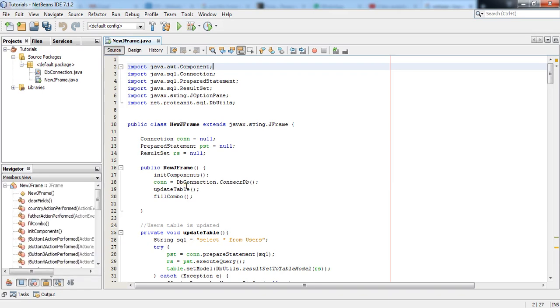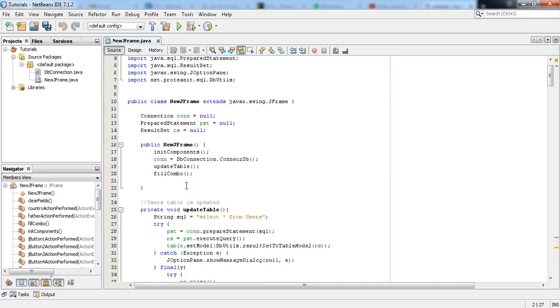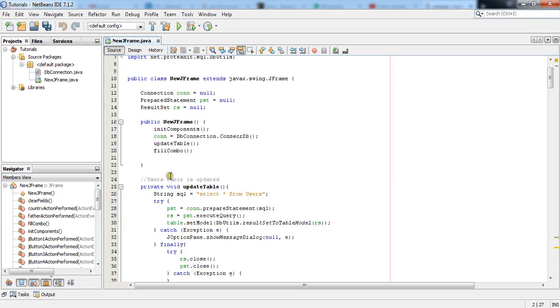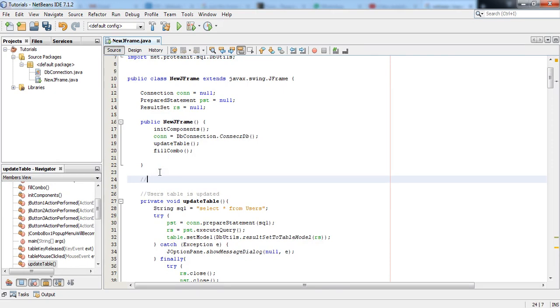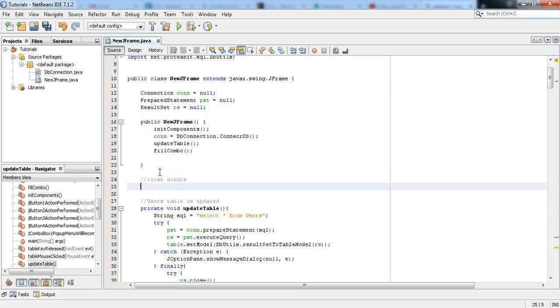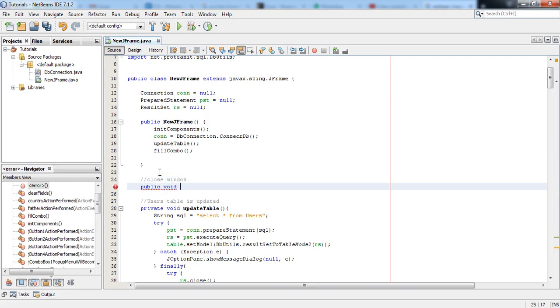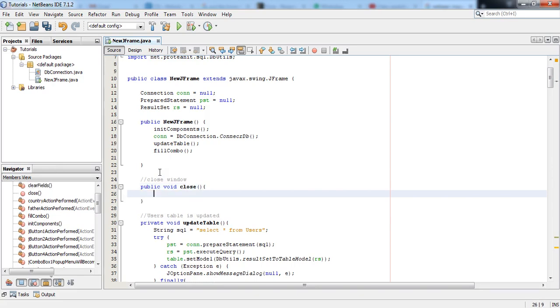So for the closing function we will have to write two lines. Of course I will create a method, and let's comment it as close window. I will make it as public void and it will say close. You can name it as you wish.